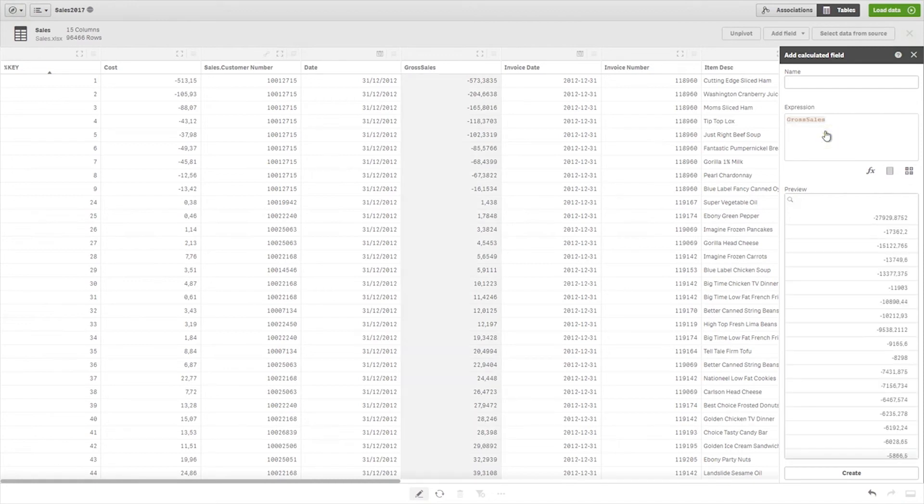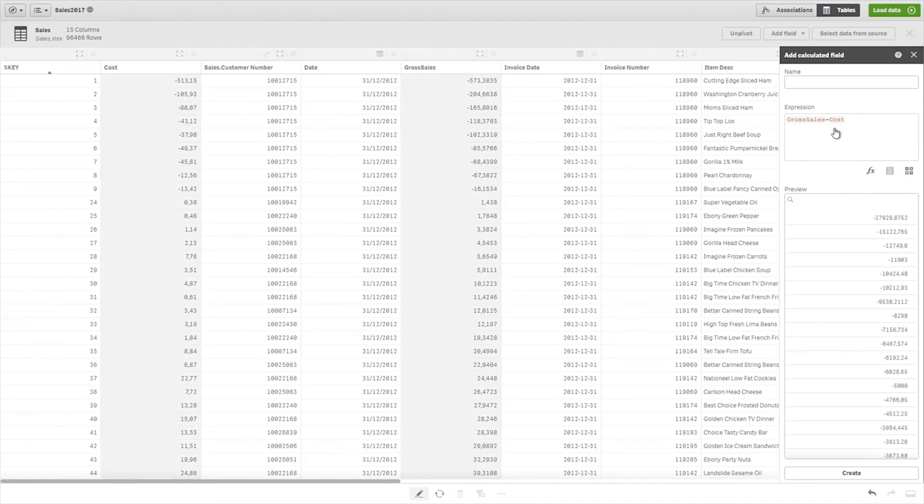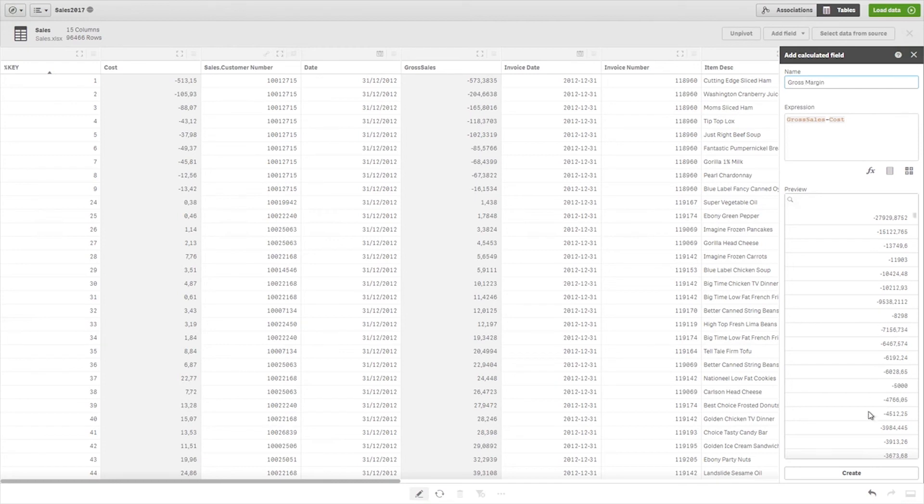You can only refer to fields in the table that you are editing. For example, you can calculate the gross margin by adding an expression in the calculated field.